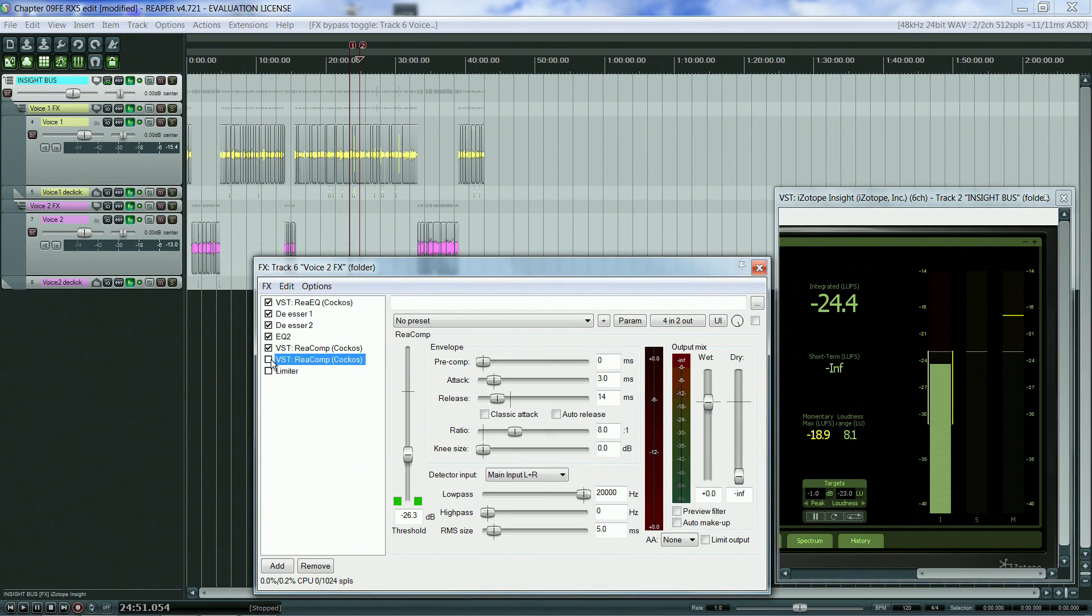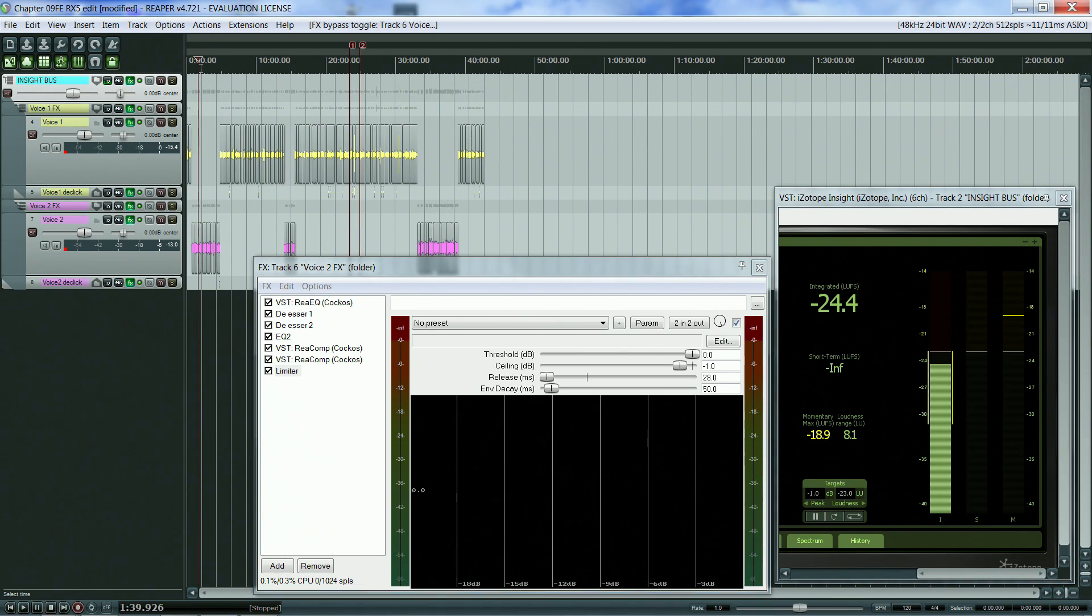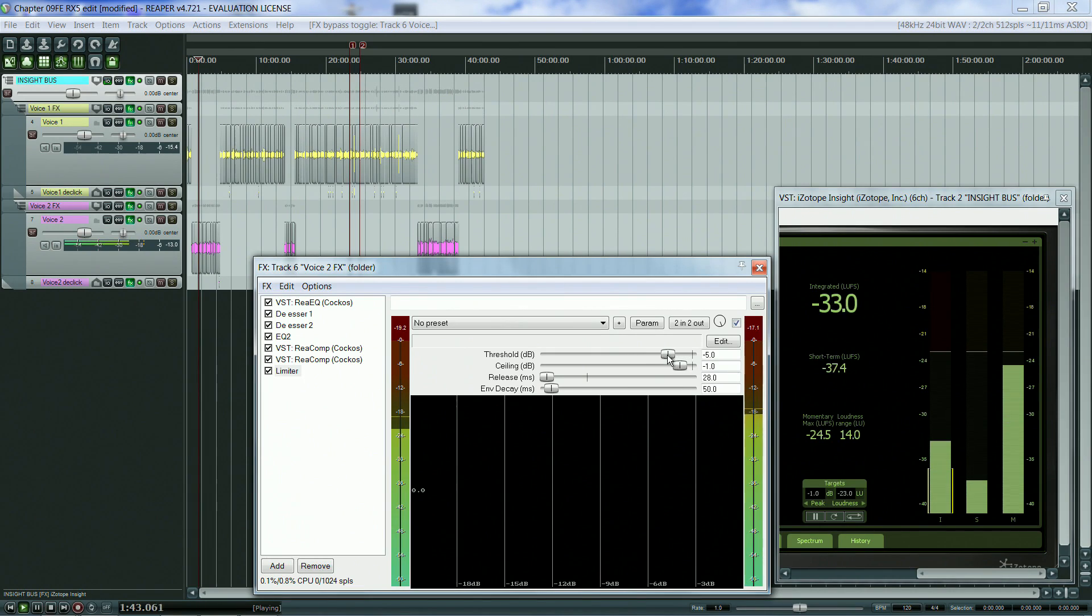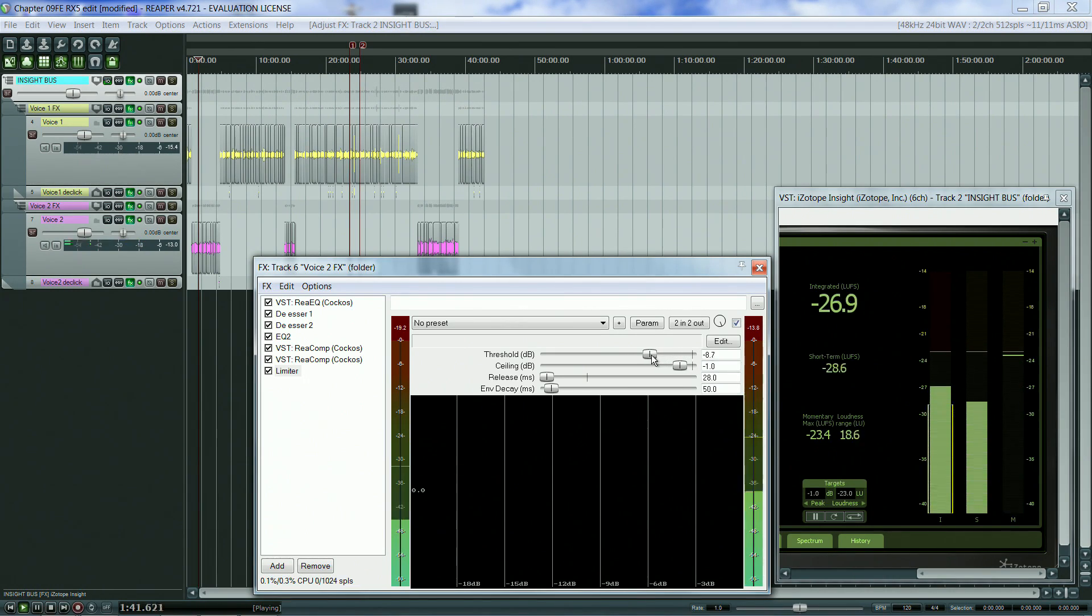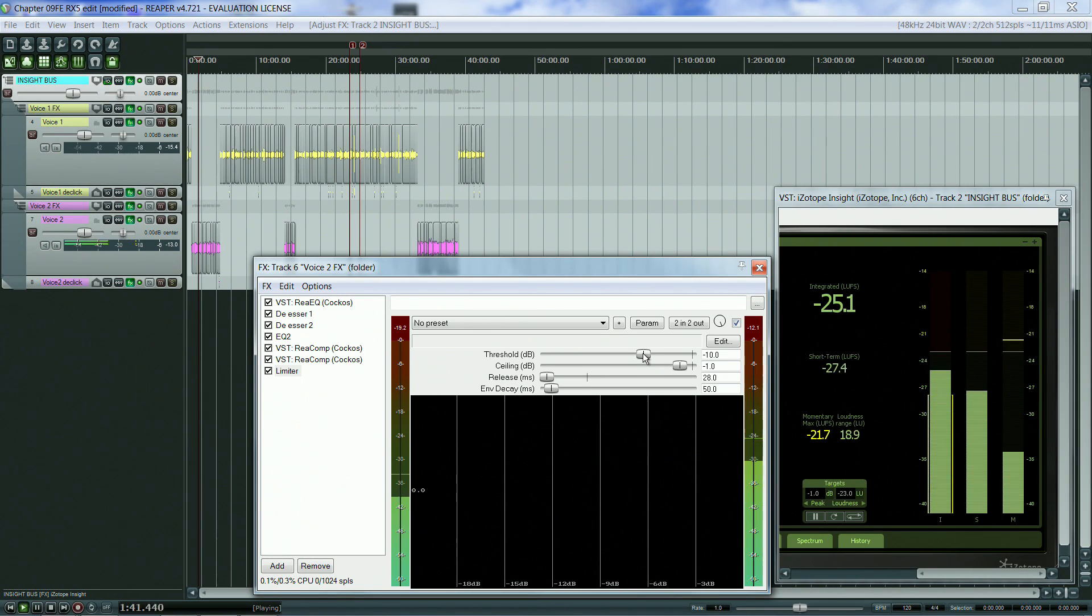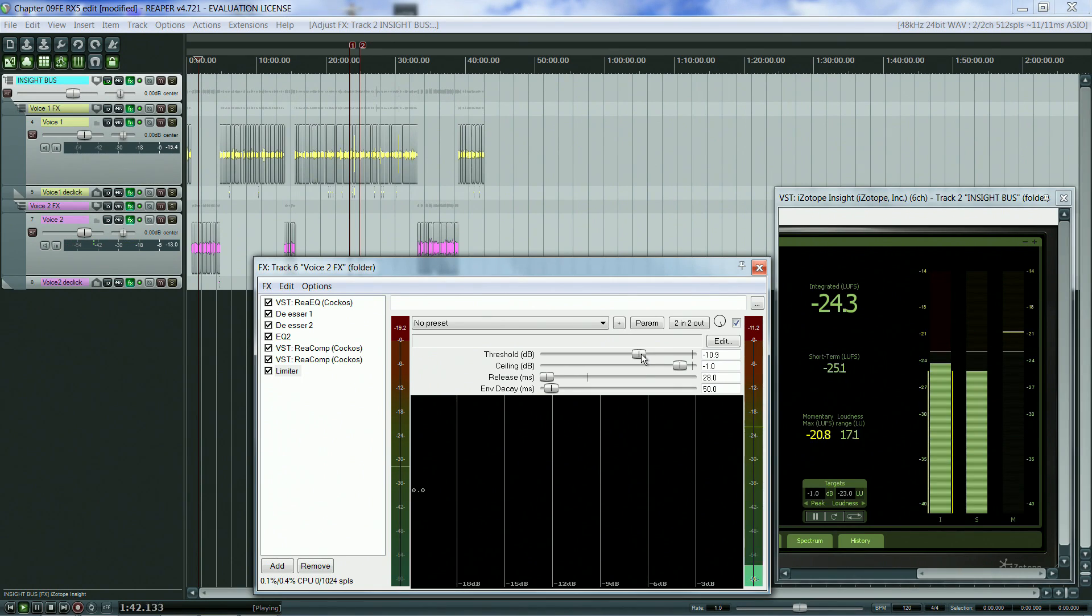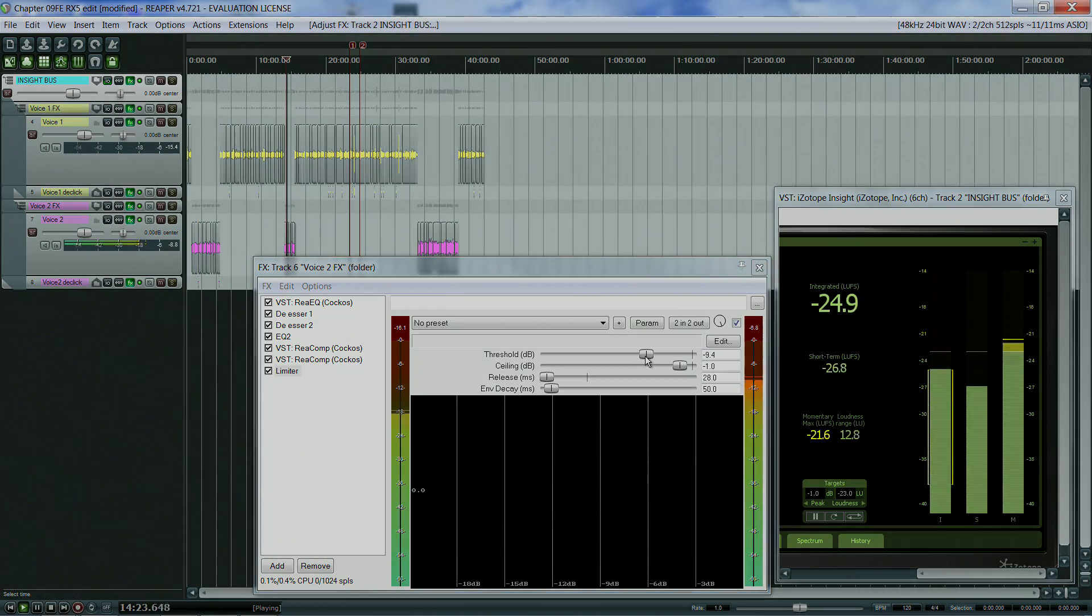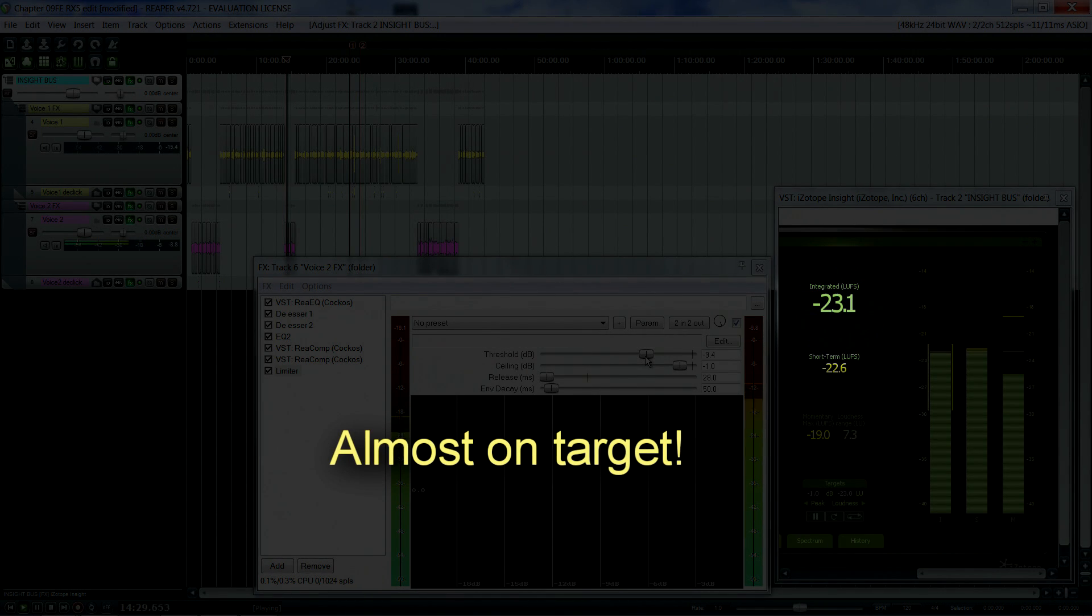I've already set up the two compressors for the second voice, so I am going to adjust the limiter to again reach a value of about minus 23 lufs. [Audio demonstration of second voice processing]